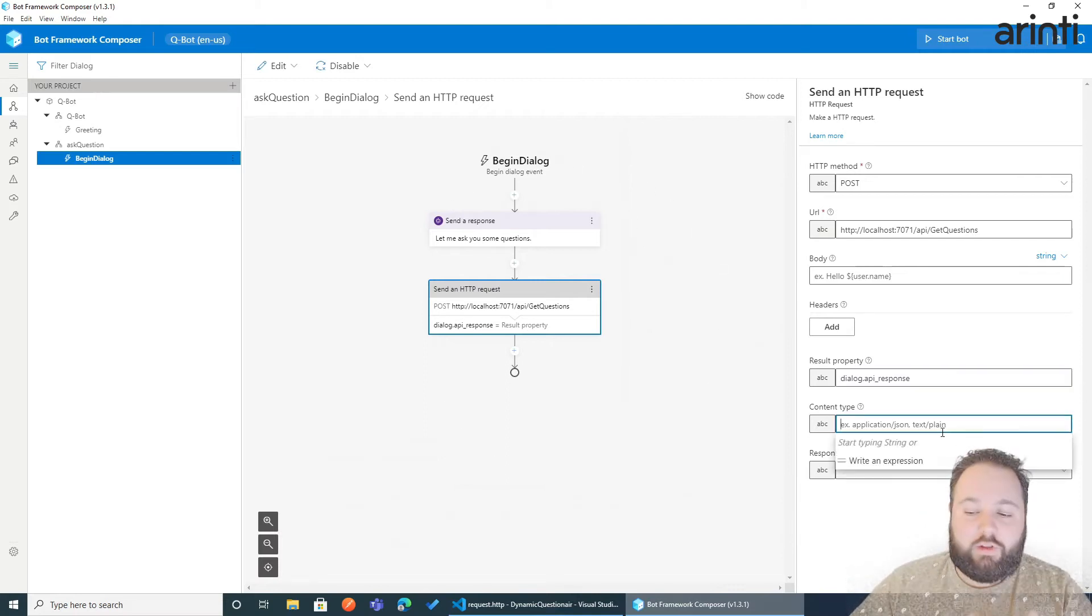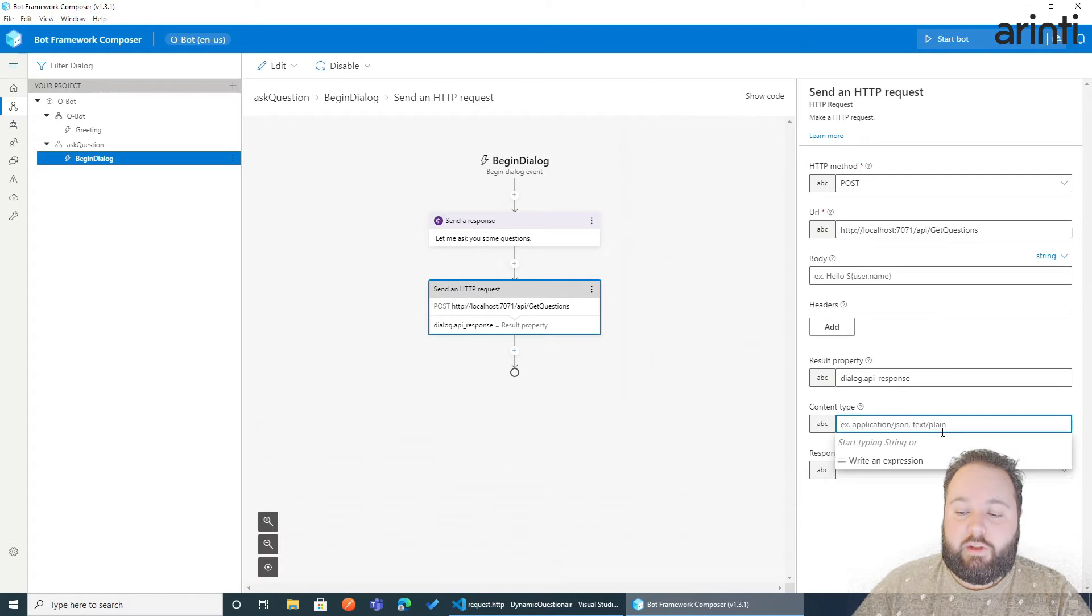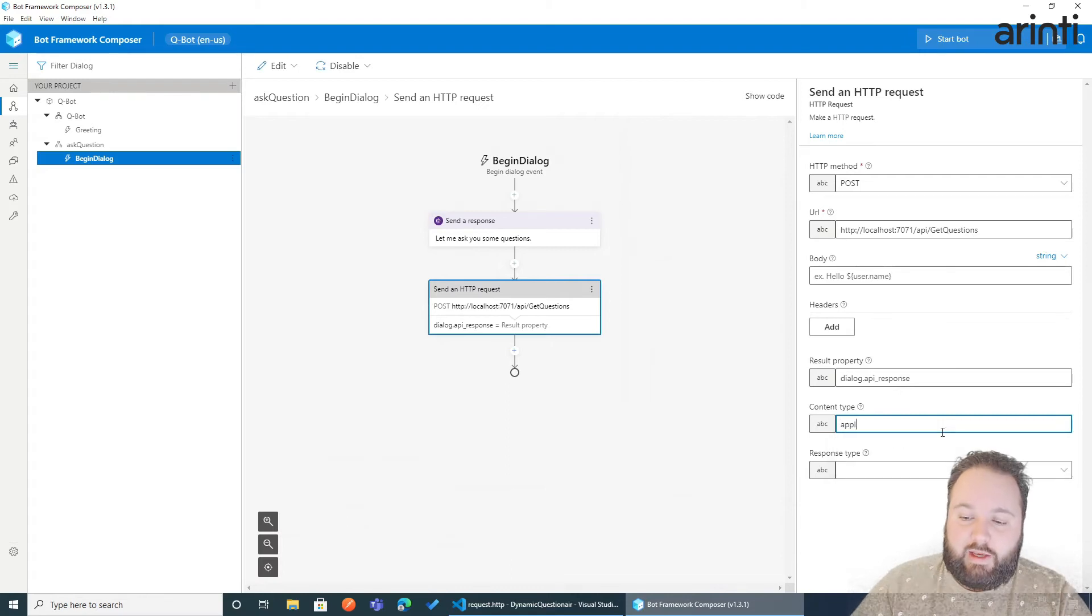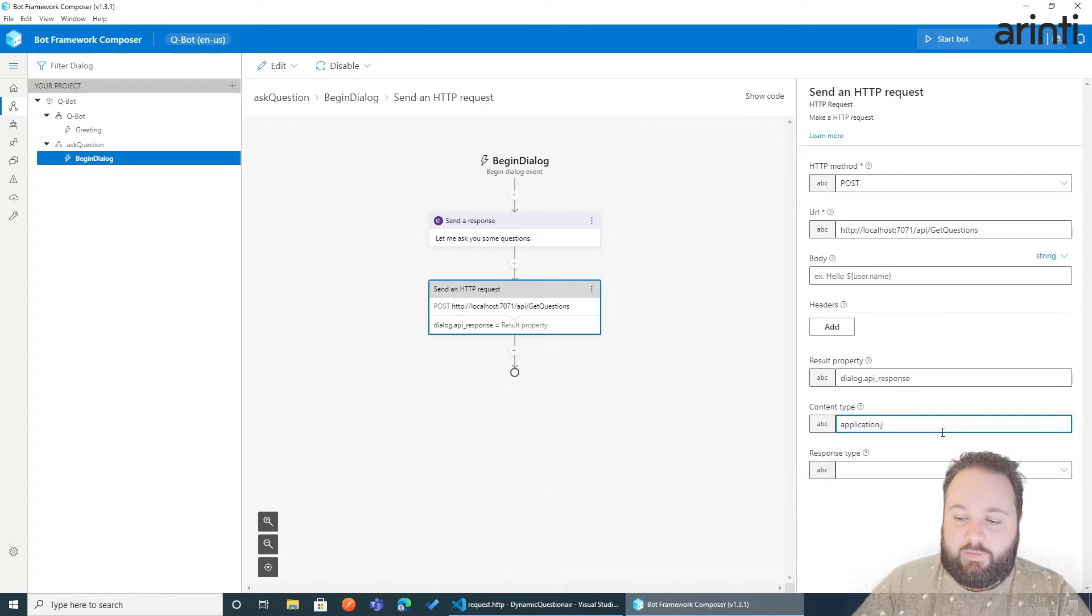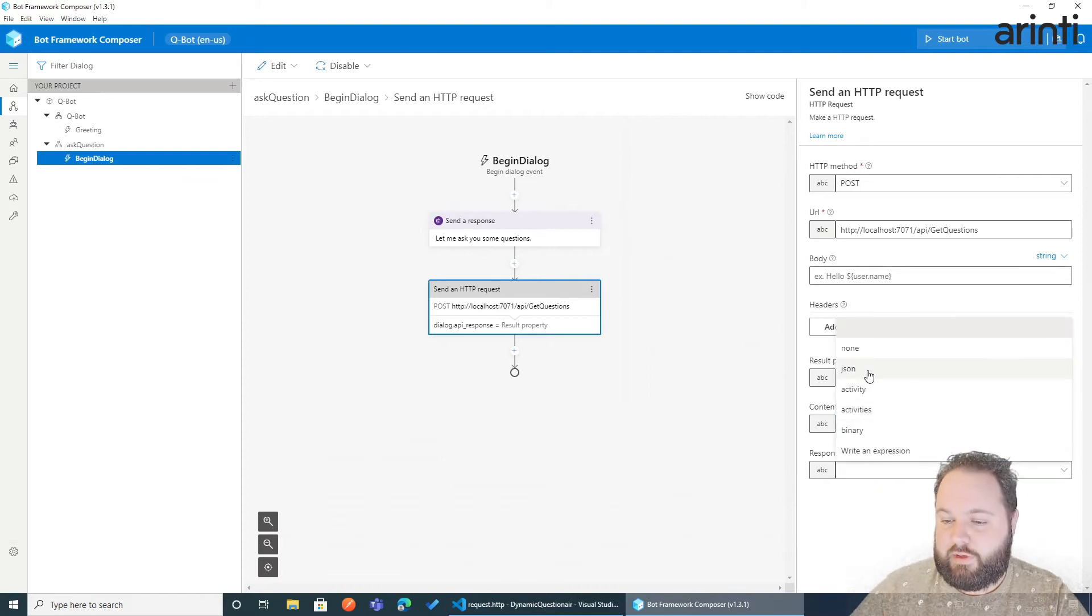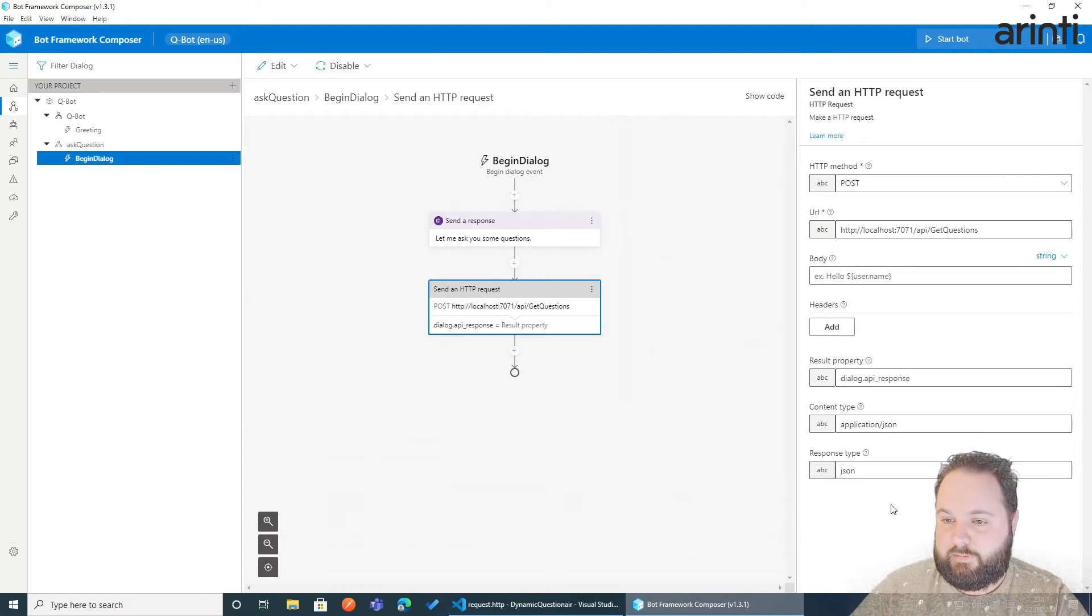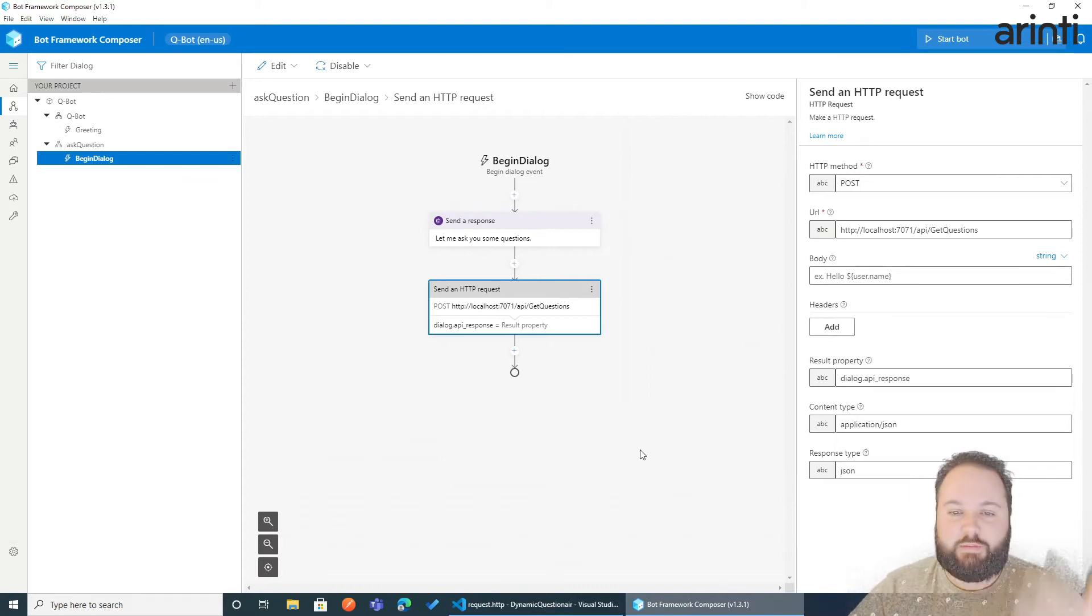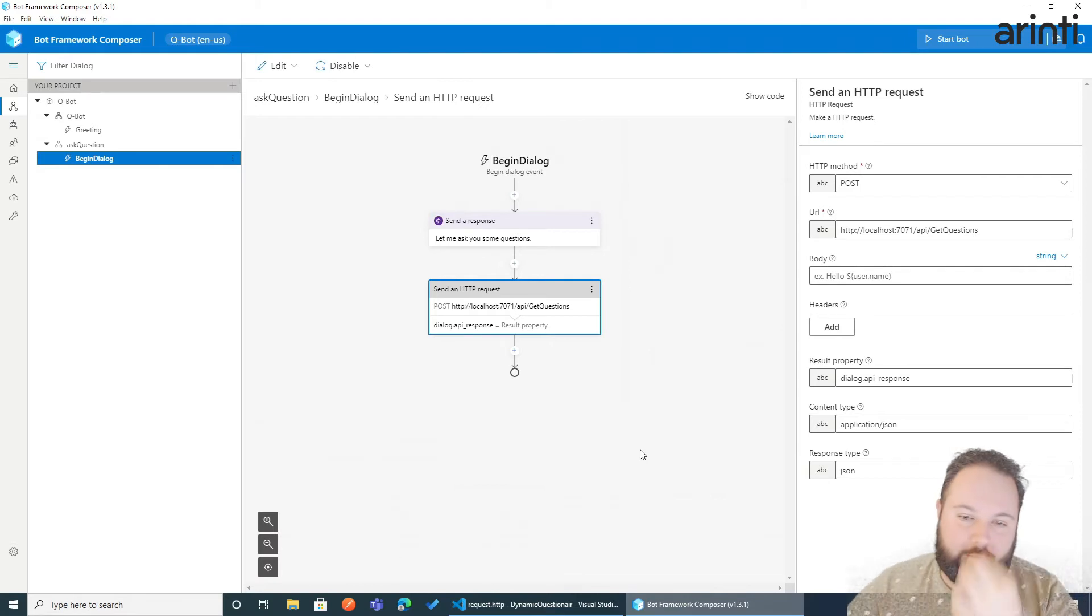What kind of data do we get? It's application slash JSON and the response type is of course JSON. That's it. We will get the response of our API.